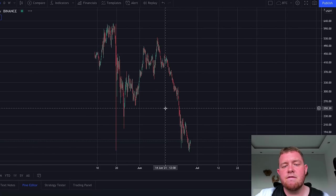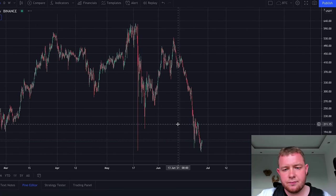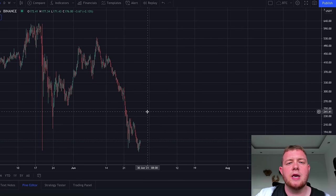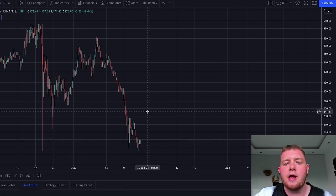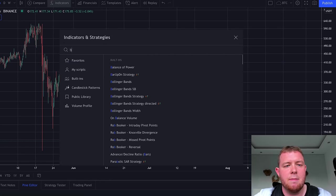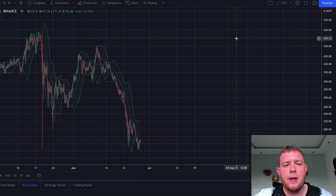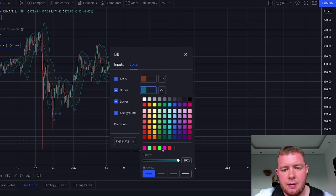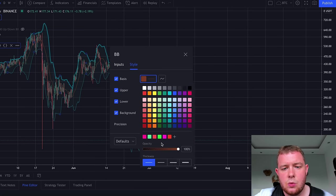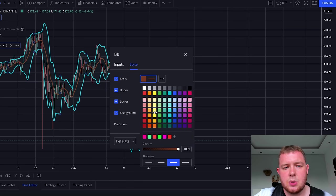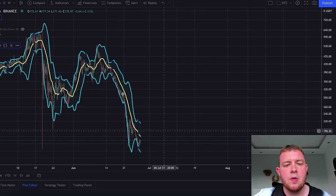Now this is where the interesting part comes in. If you want to make $100 per day, you have to be in and out of a trade within the timeframe of one day. The best way I find to do that is by using two different indicators. The first one is the Bollinger Bands — click on Indicators and type in BB, click Bollinger Bands, and close it. I'll edit the colors to make the lines a bit thicker and brighter so they're easier to see.